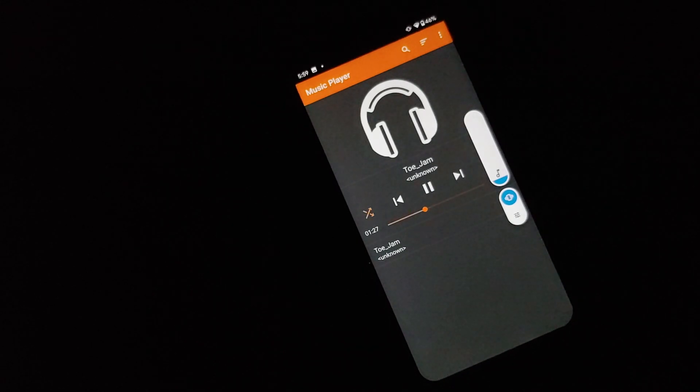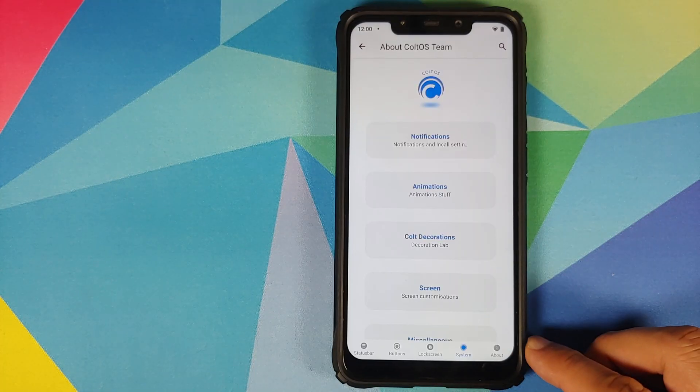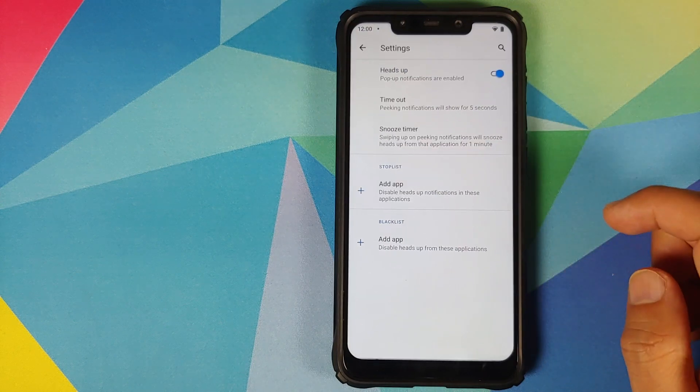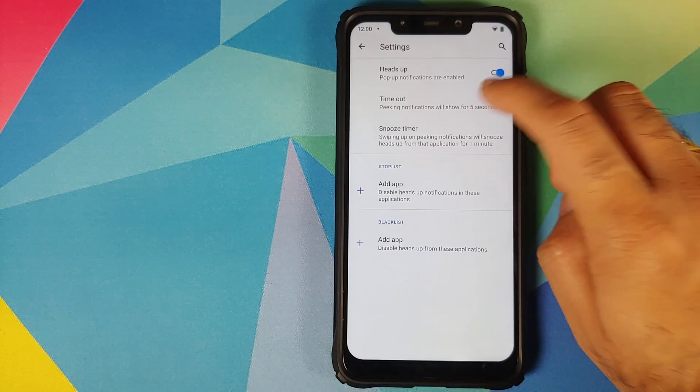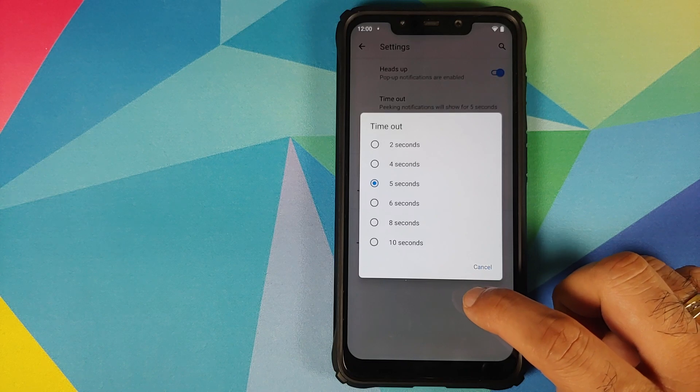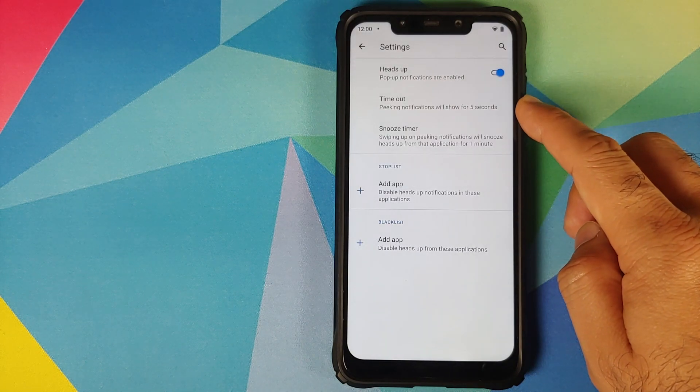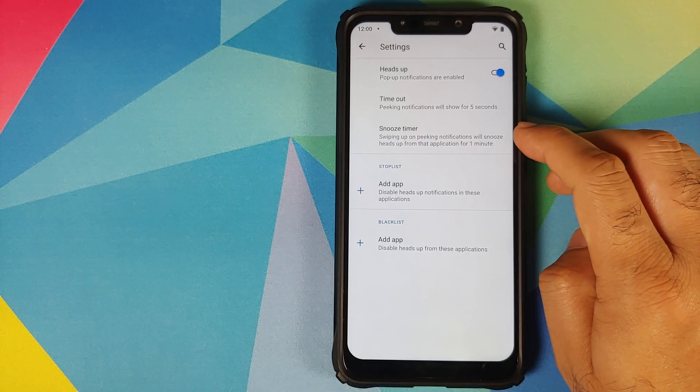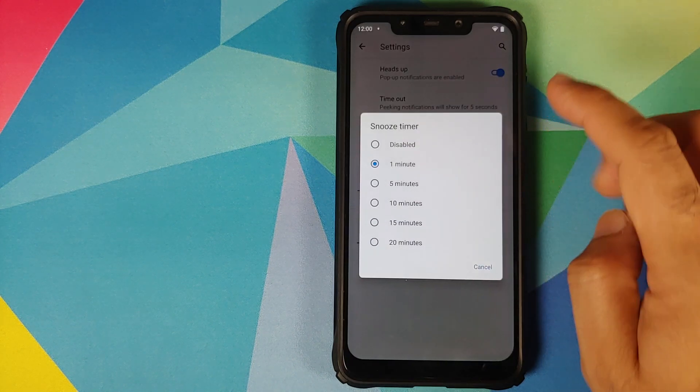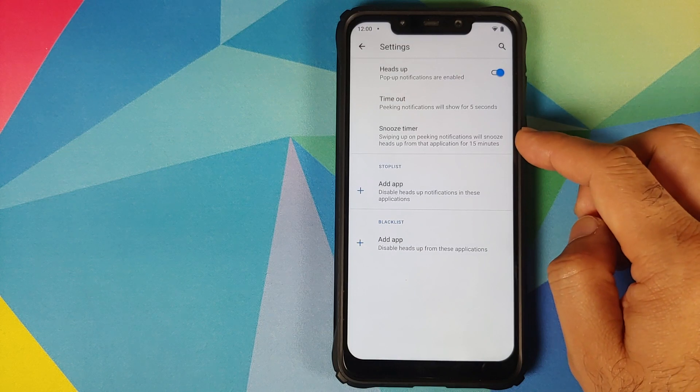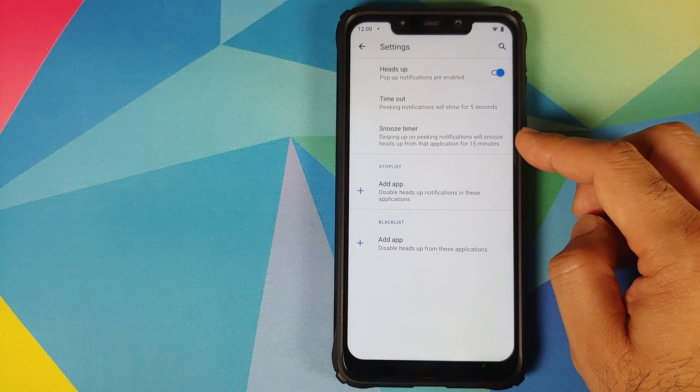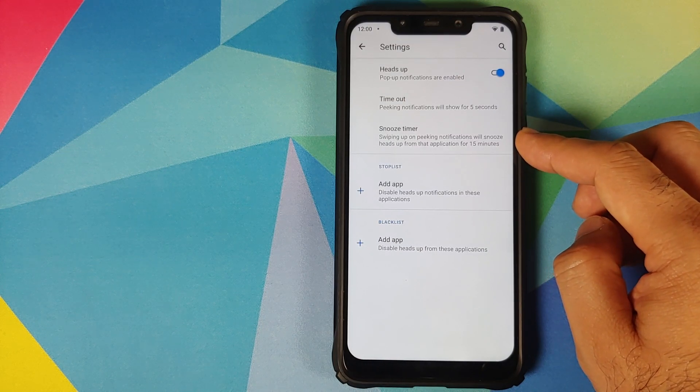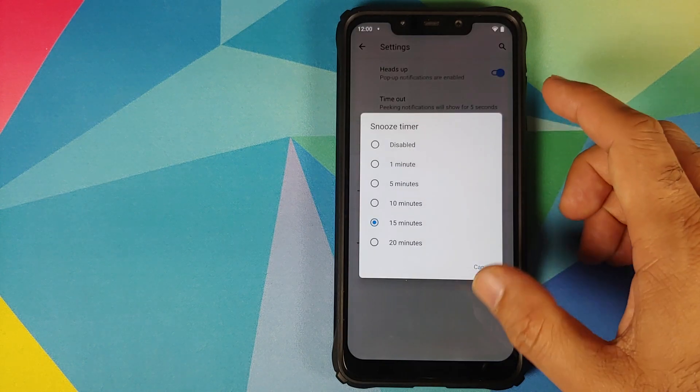Next up, if you go into system and then tap on notifications, going to heads up, you have the option of timeout. Here you can choose the duration for which you want the peeking notifications to show. Then you have the option of snooze timer. Once you tap on it you can select a duration and swiping up on the peeking notifications is going to snooze heads up from that specific application for whatever time you choose over here.